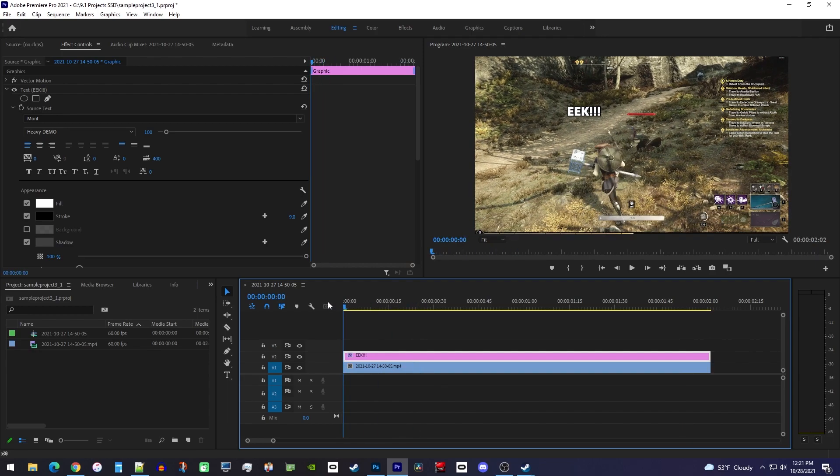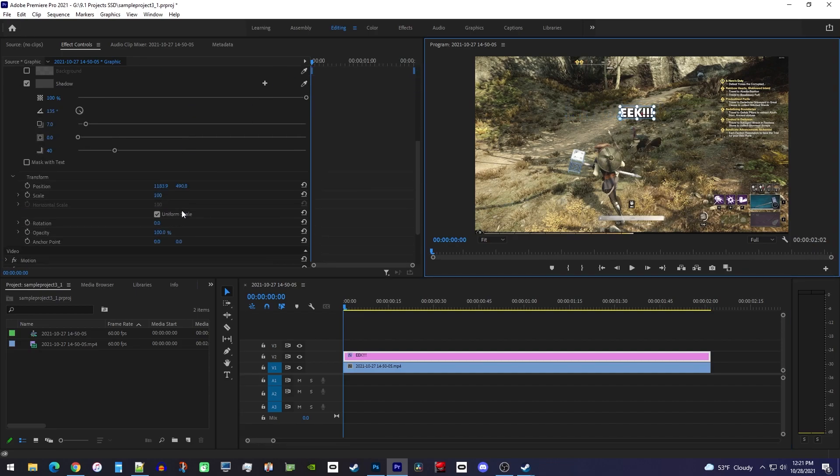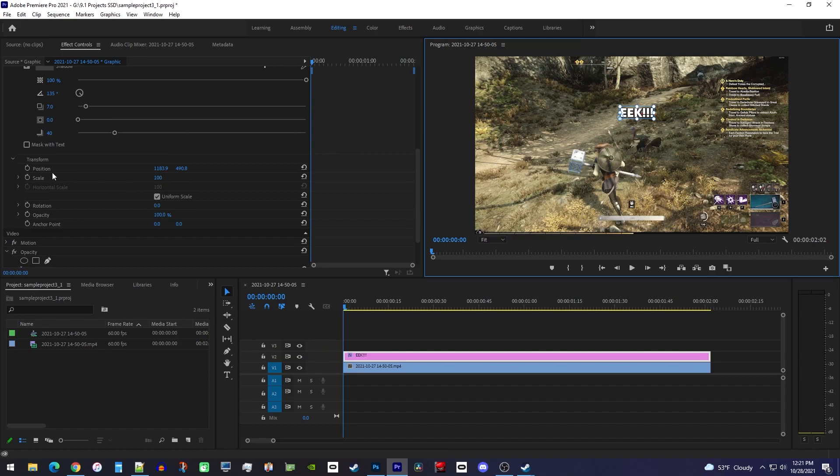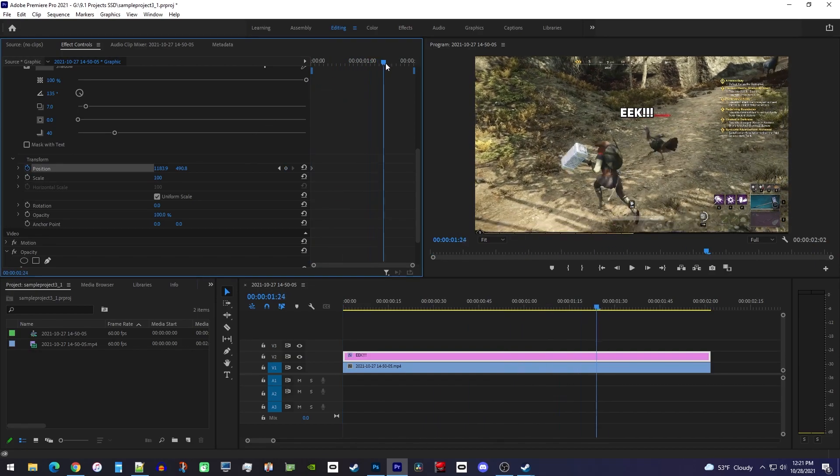Then position your text above your subject. Now over in effect controls find the position setting in the text section. Click the stopwatch next to position to create a starting keyframe, then move the playhead to where you'll be finished tracking your subject.